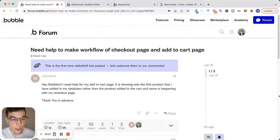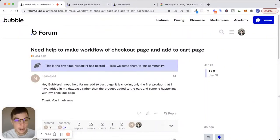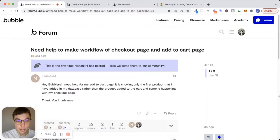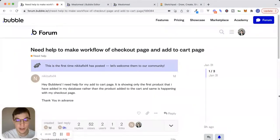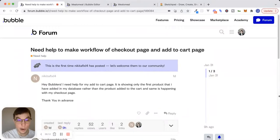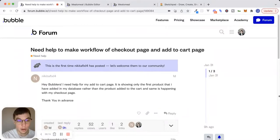Hey, what's up, everyone? Hope you're doing well. Today, we're going to answer another question from the forum, this one from NikitaFix14. And it is apparently NikitaFix14's first time posting to the Bubble forum. So welcome to Bubble, Nikita.